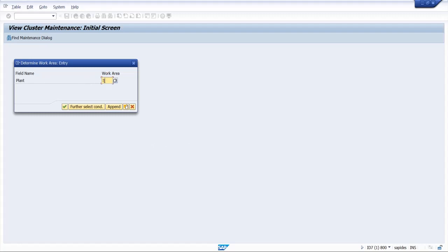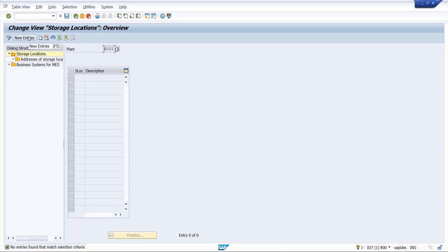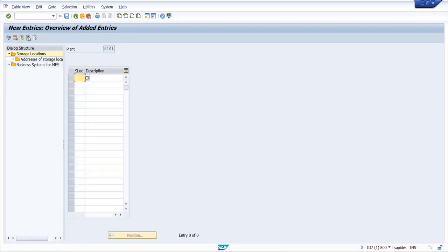So I will enter the plant code S101 and then enter. Here we have to click on new entries and here we will give storage location code. Normally we use 0001 and here we will give storage location name. So storage location for raw materials we will create and enter.